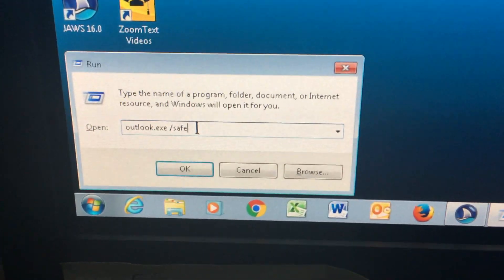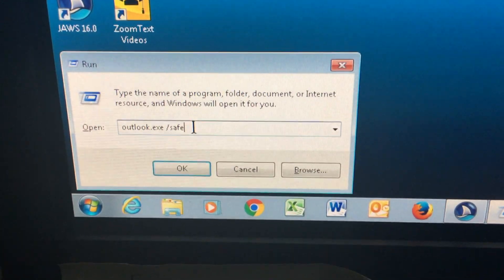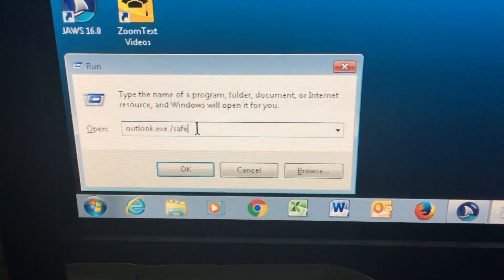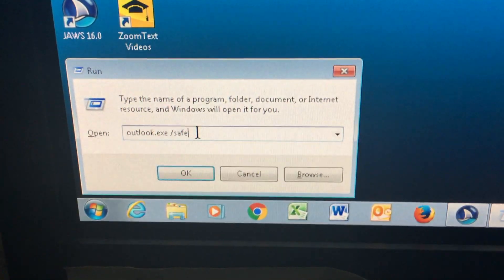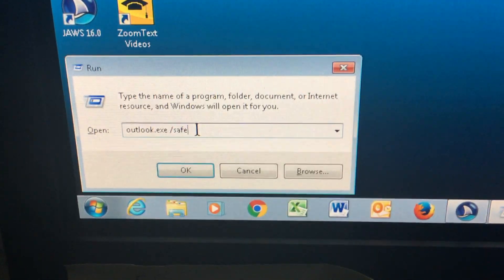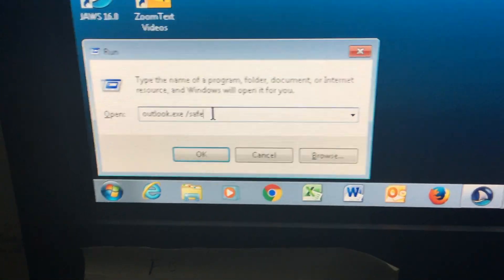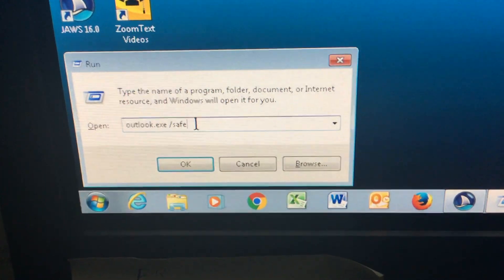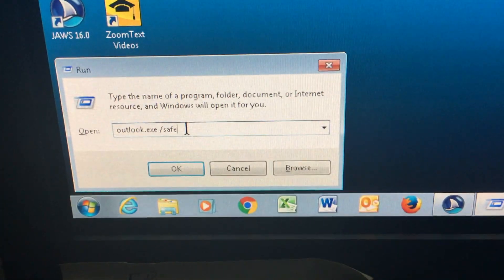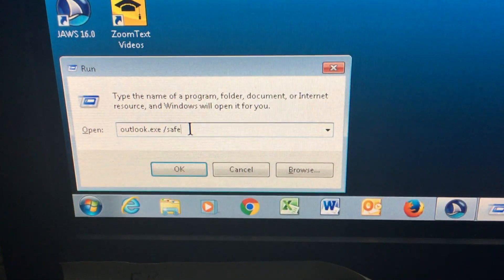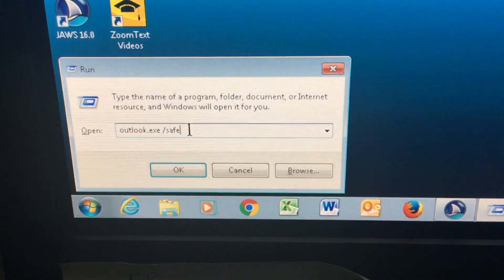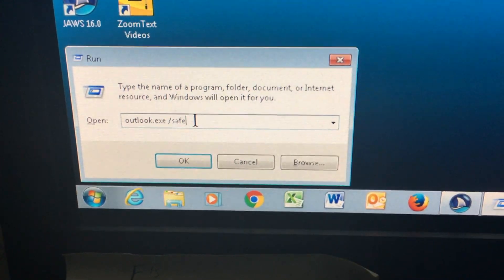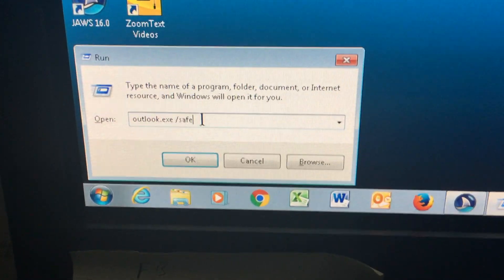In the Run dialog box, type in 'outlook.exe', then hit the spacebar, then forward slash, and type the word 'safe'. Then press OK. That will launch Outlook in safe mode.